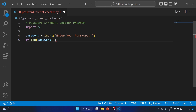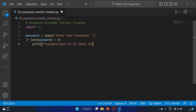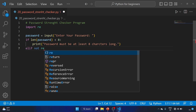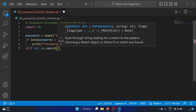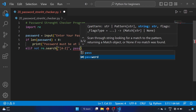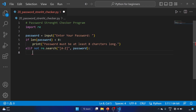After that, we'll use an if statement: if the length of the password is less than eight, print 'password must be at least eight characters long'. Then for the uppercase check, we'll use elif not re.search, searching for uppercase letters A to Z in the password.